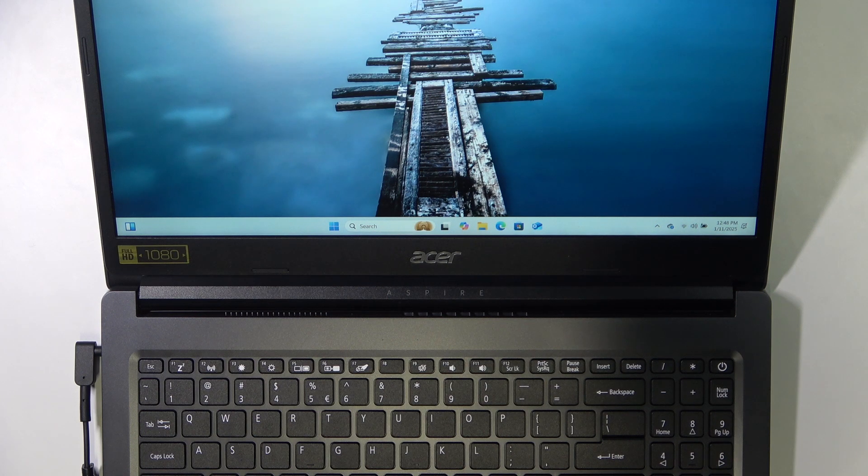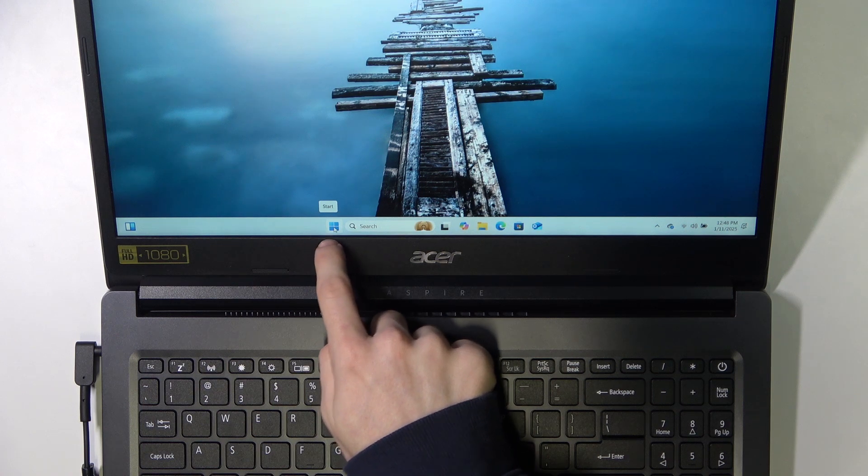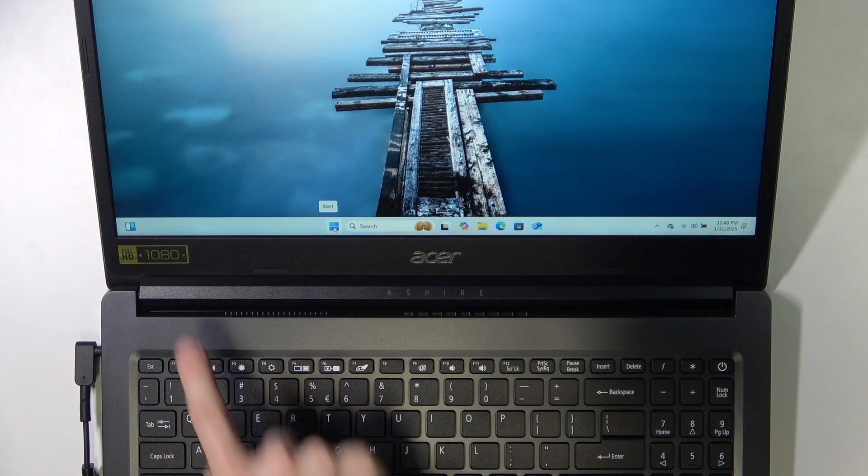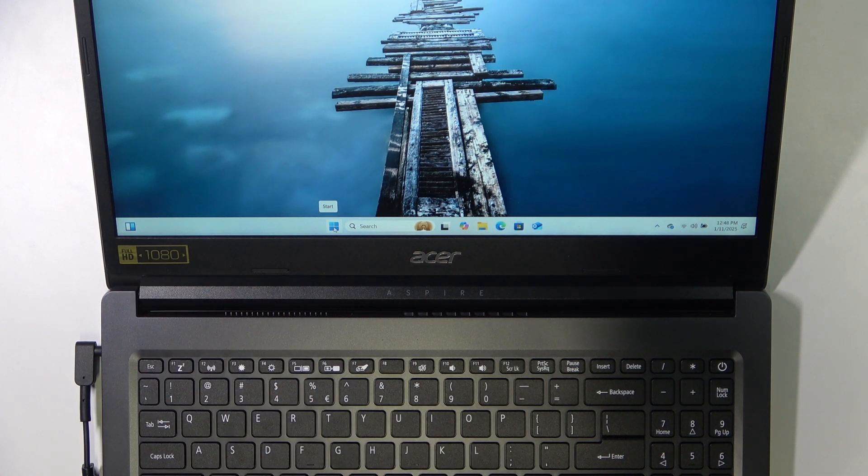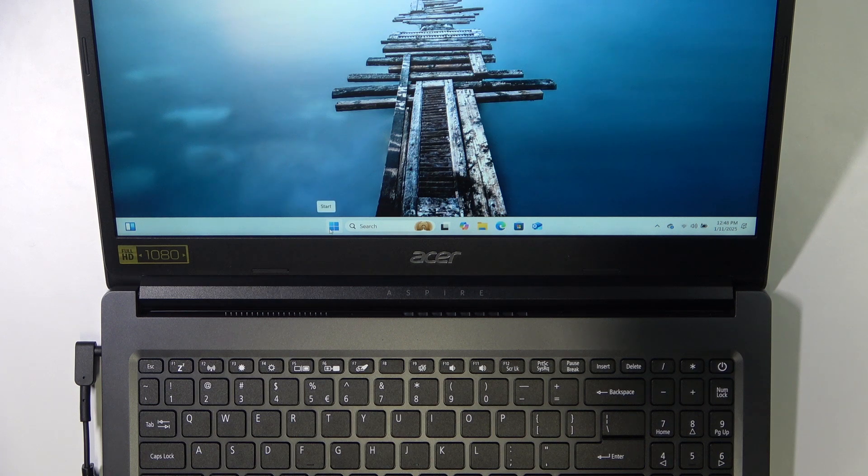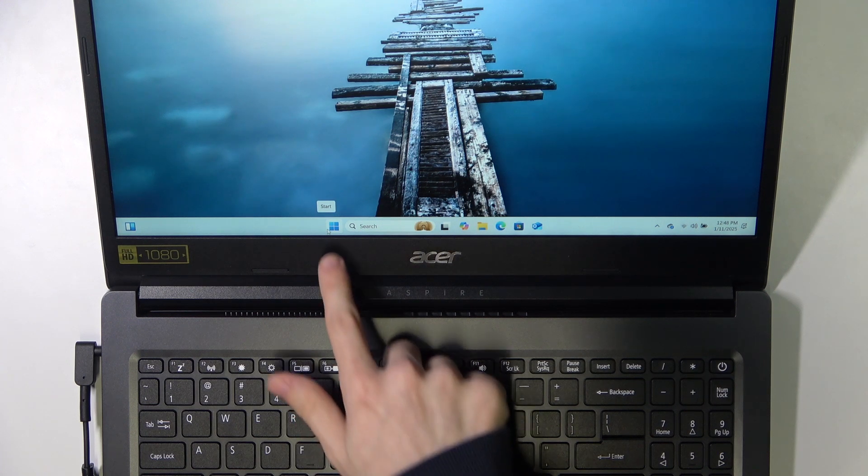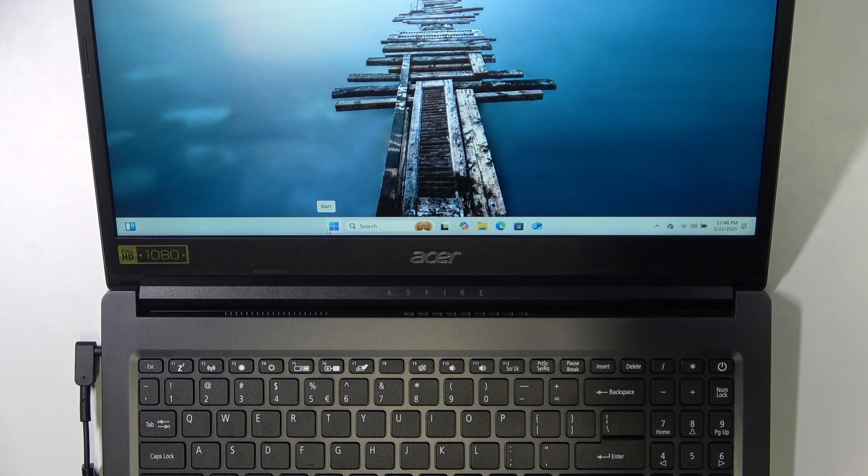To restart your laptop, you should find the start button. It may be somewhere here, or it may be here. Sometimes it looks like it's in perspective, and sometimes it's flat. It depends on your system.